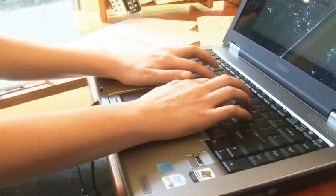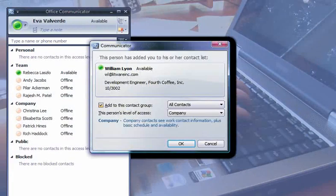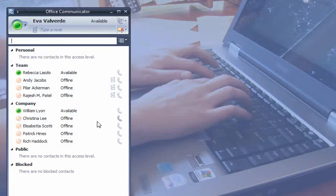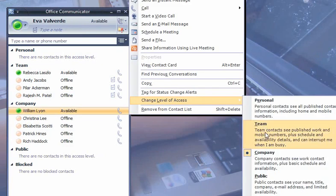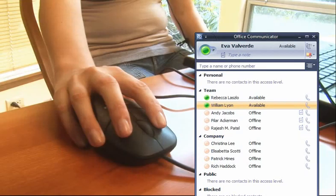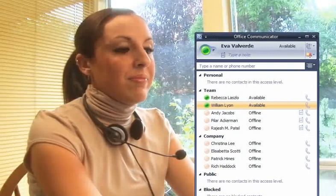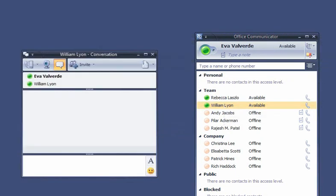Eva, one of William's colleagues, receives William's contact notification and sets his access level to Team, so he can see her mobile number. She sees that he's available and decides to check in with him to find out how his first day is going. To start an instant messaging conversation with him, she simply double-clicks his name in Communicator.